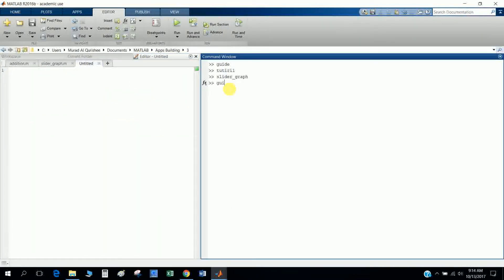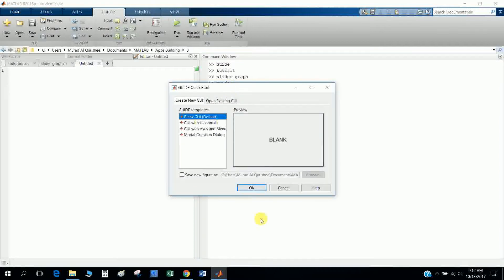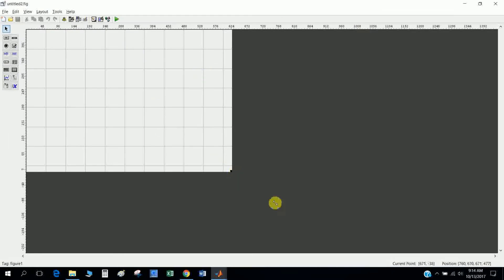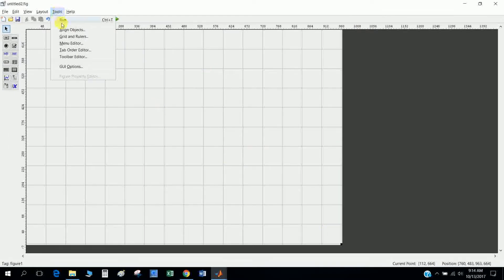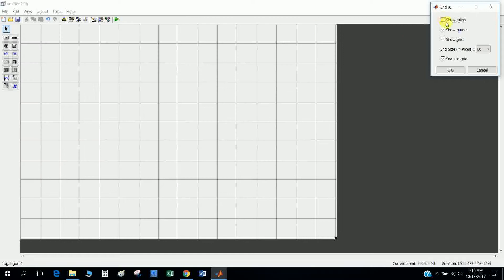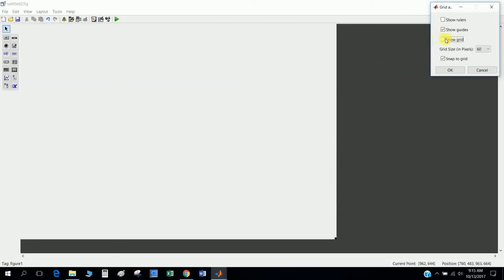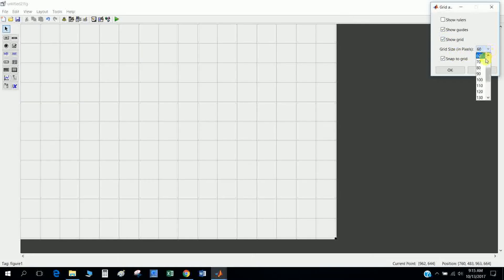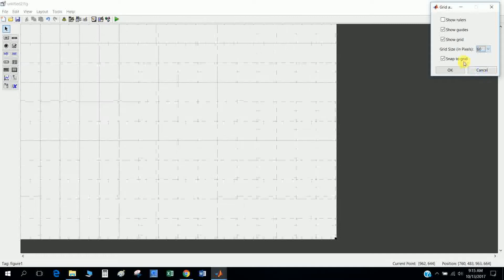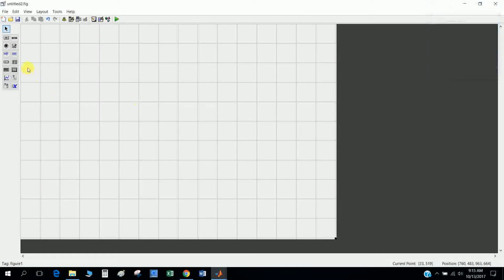Type 'guide' here and it will give you a blank GUIDE interface. This is the GUIDE interface. You can adjust settings — from Layout, Grid and Rulers, you can show rulers, show grid, and set the grid size. You can also maintain the grid size and snap from here.